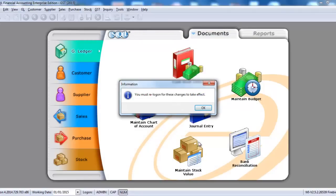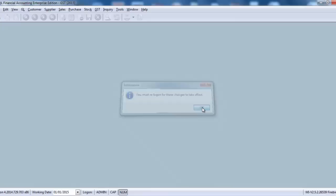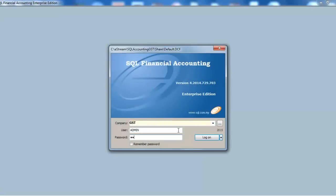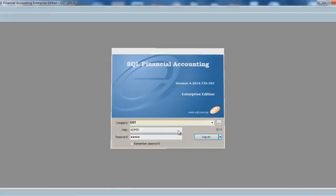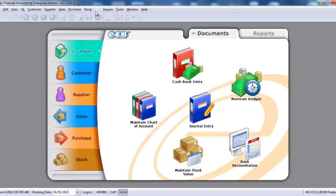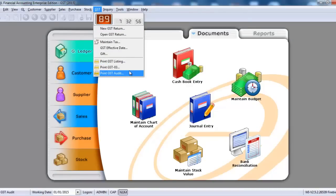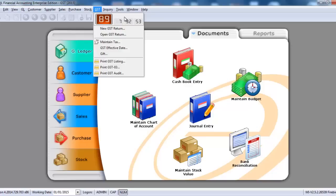The system will ask you to re-log on to the system again. When you log in again, you can see that GST module is available. The top part is a countdown until 1st of April 2015.